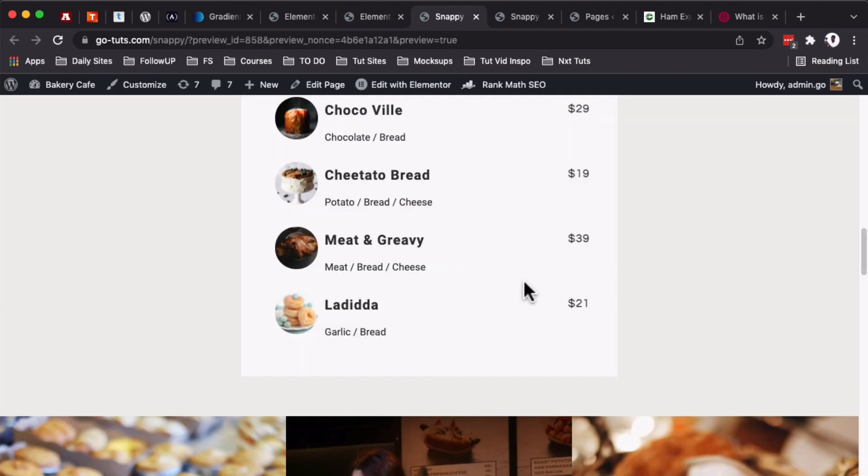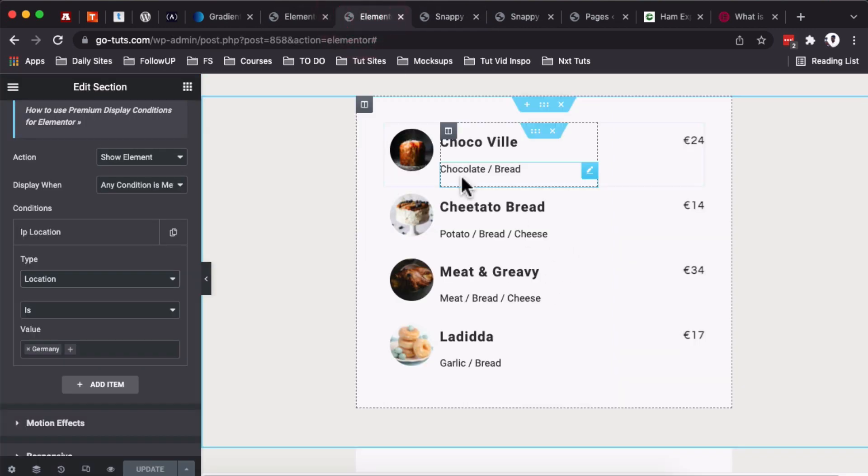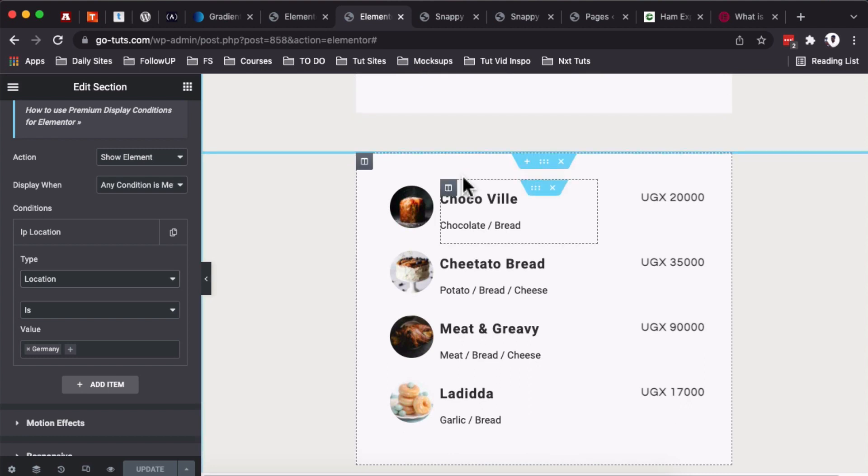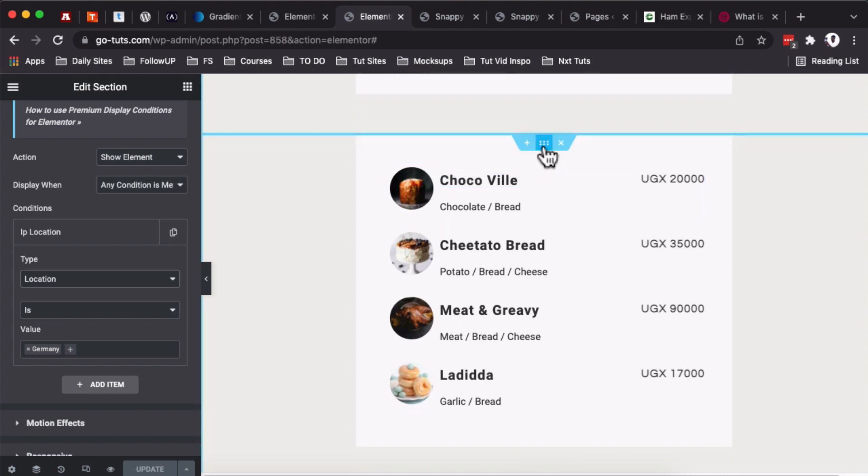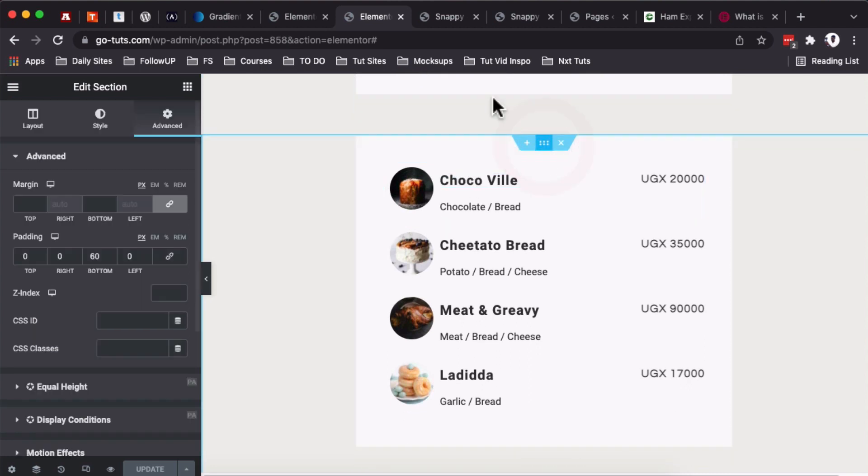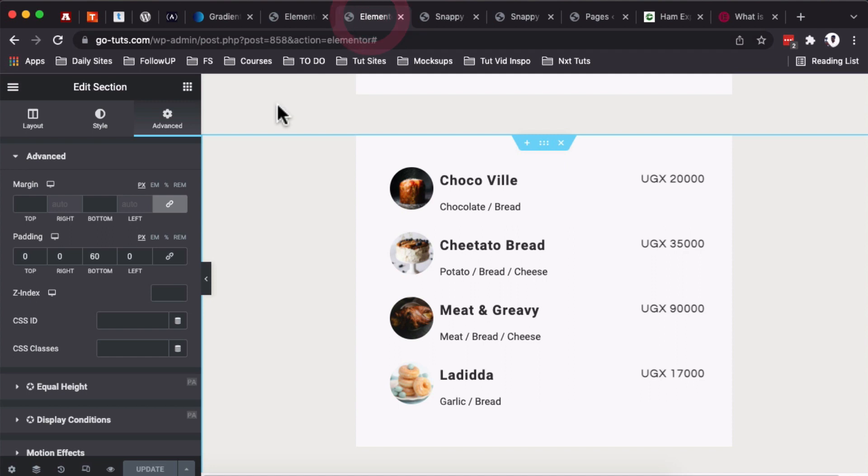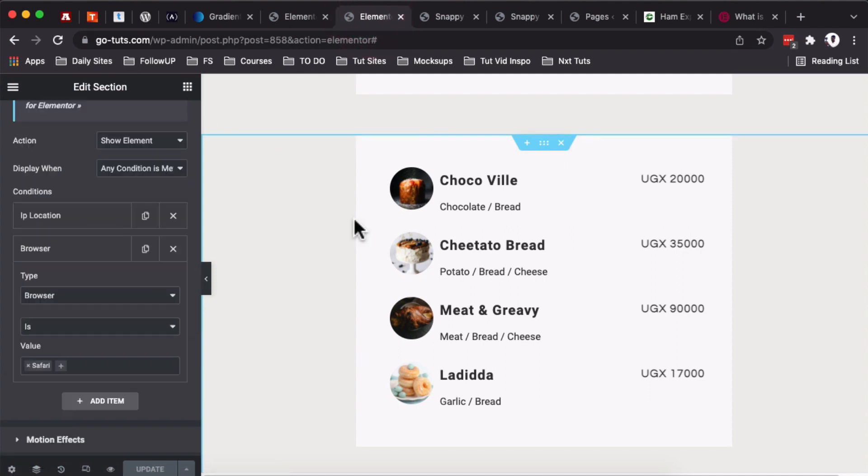So if someone is viewing this website from Germany, that's how they will be able to access this widget. For as long as I am not in Germany or if my IP address is not pointing from Germany anyway. Now let's go and check out this other section. This is also not showing up over here in our preview.